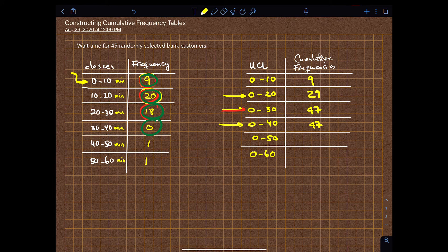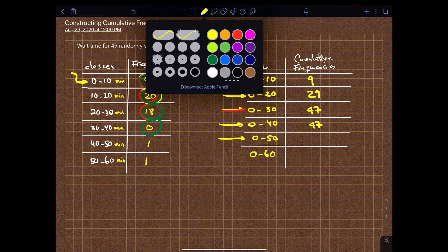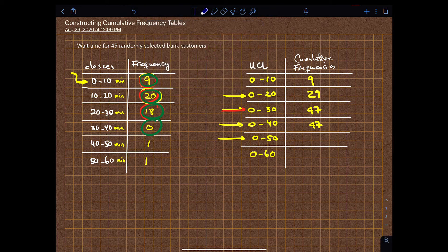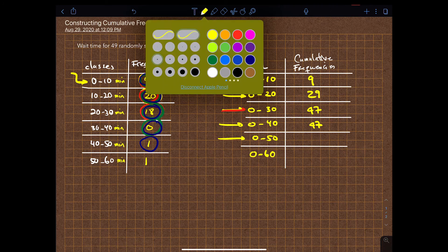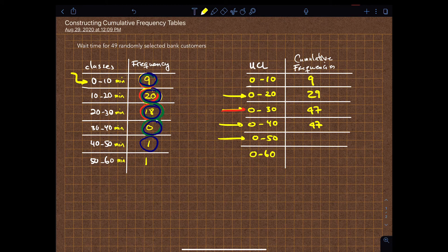And then zero to fifty — same thing. For zero to fifty we go back to the beginning, and it'll be the sum of this number, this one, this one, this one, and this one. So that'll be just forty-eight.